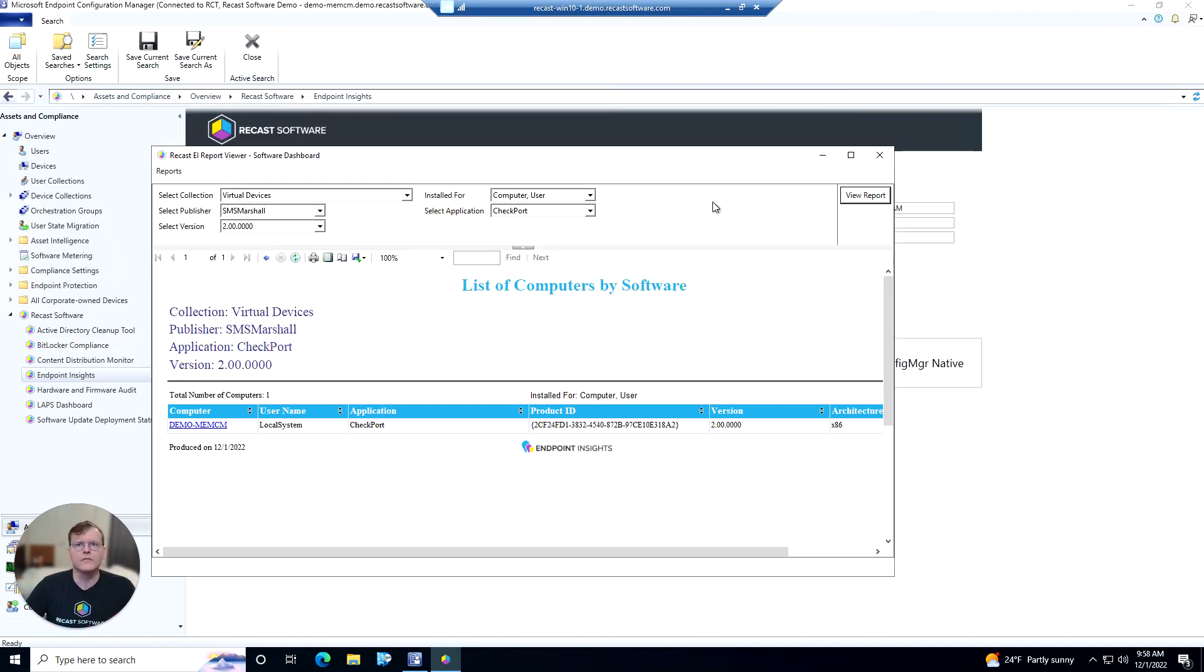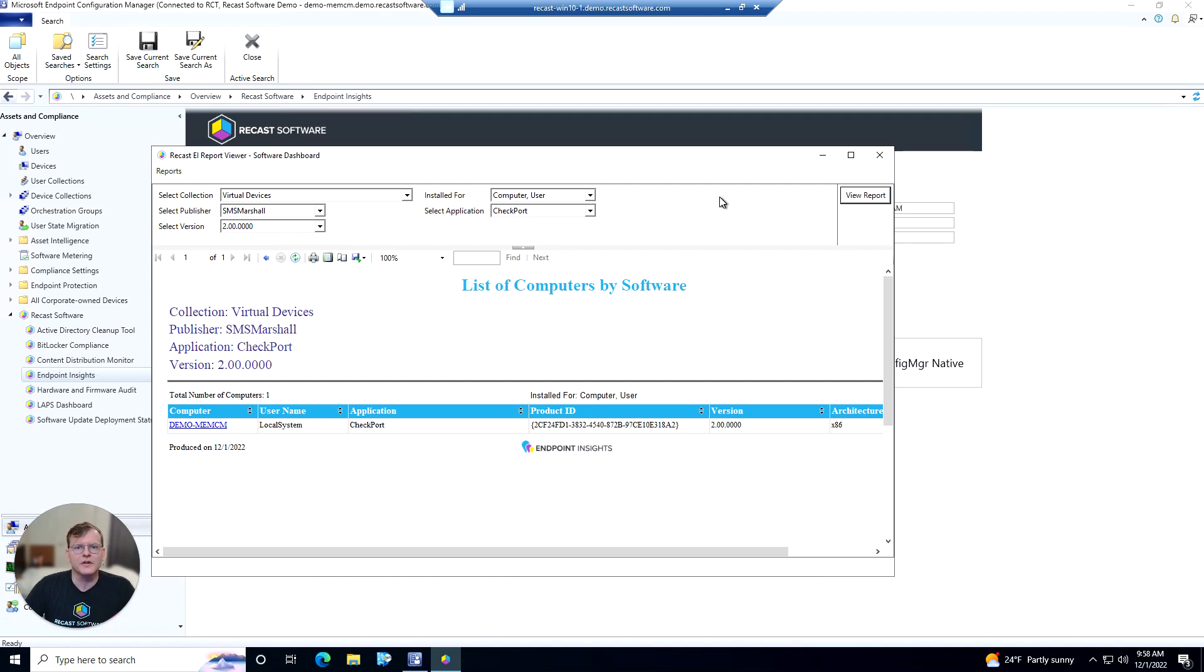So that's a quick overview of the software dashboard within Endpoint Insights. It's a great tool if you need to inventory your software and maybe you need to search out some user installed software and get that removed from your environment.